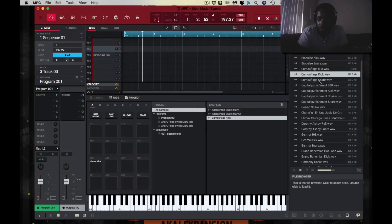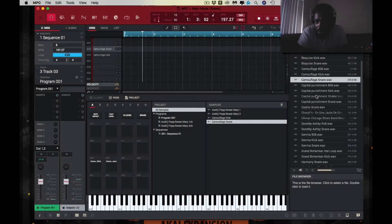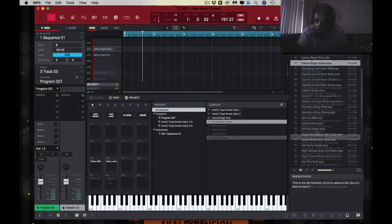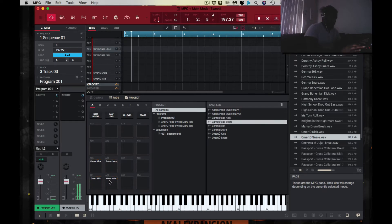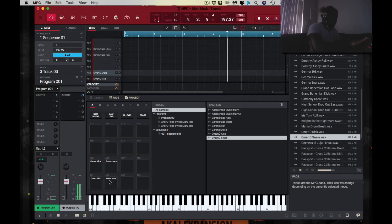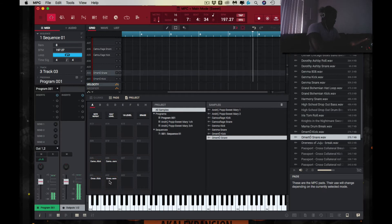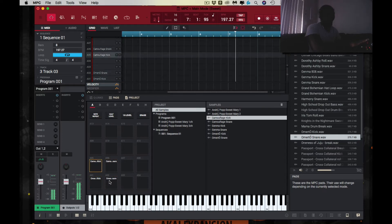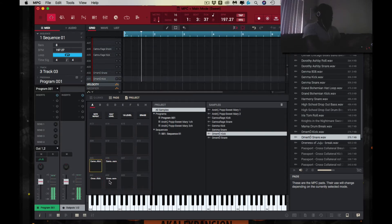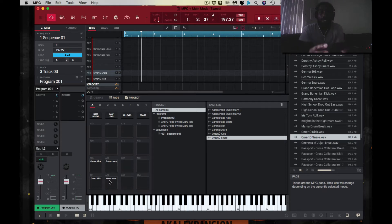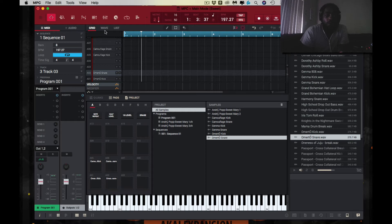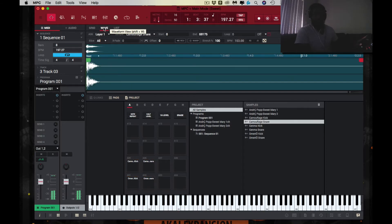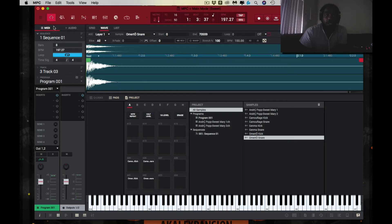I'm gonna put that one there, put this one here, put this one here. So playing it like that, I've got to use two fingers. And if you look at the waveform — let me close this real quick — if you look at the waveform, the waveforms are different on each sound.